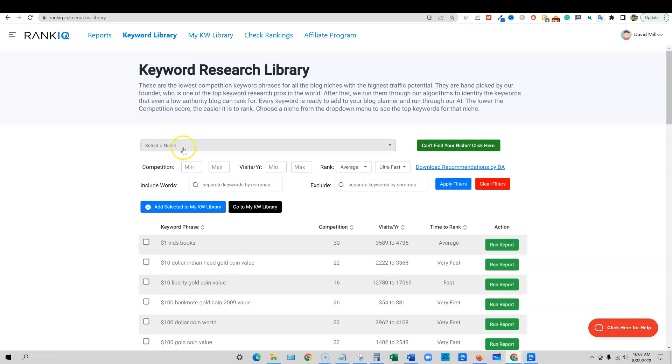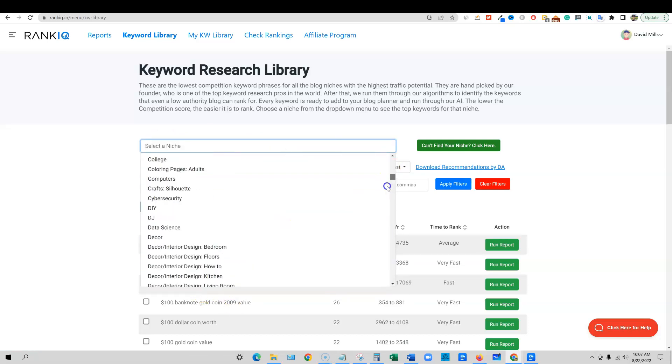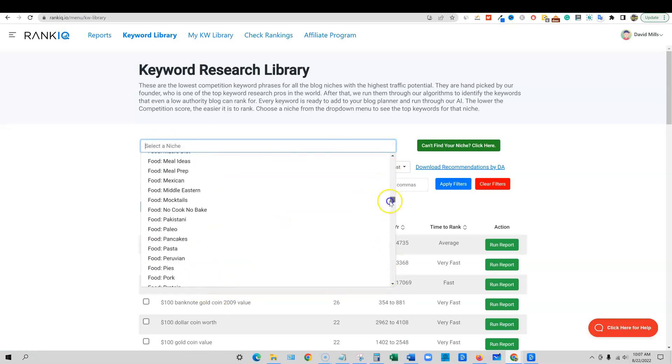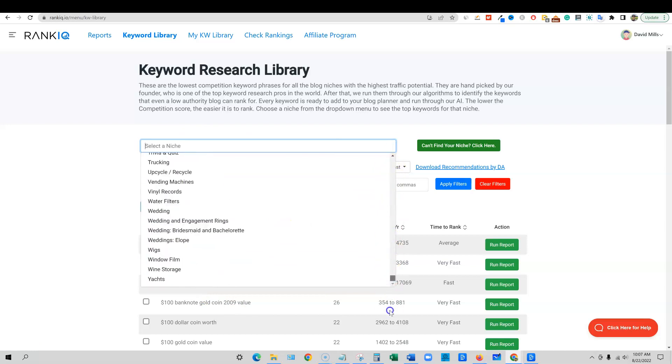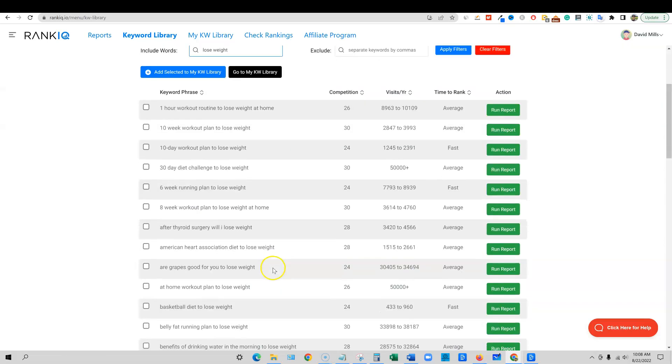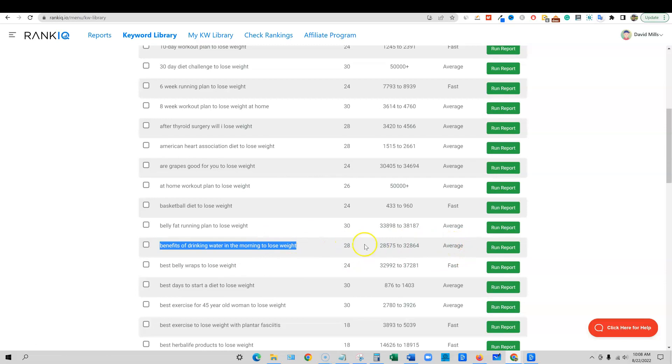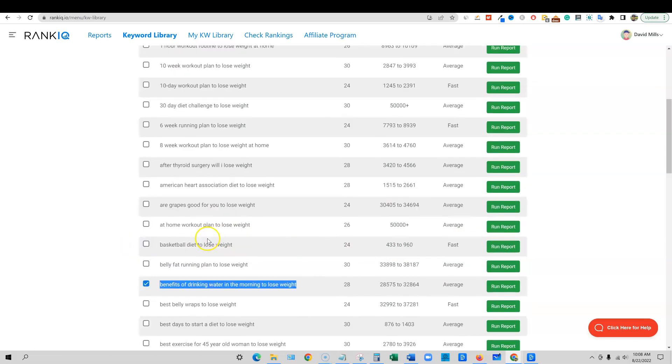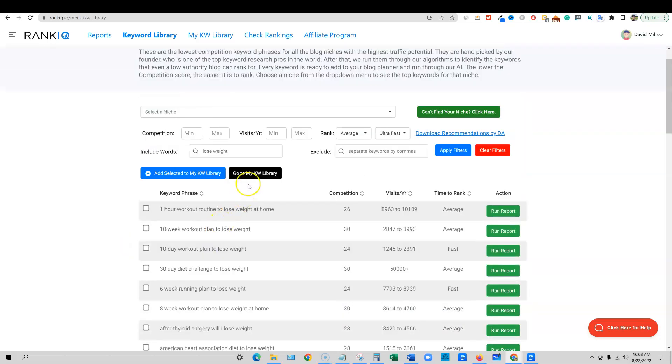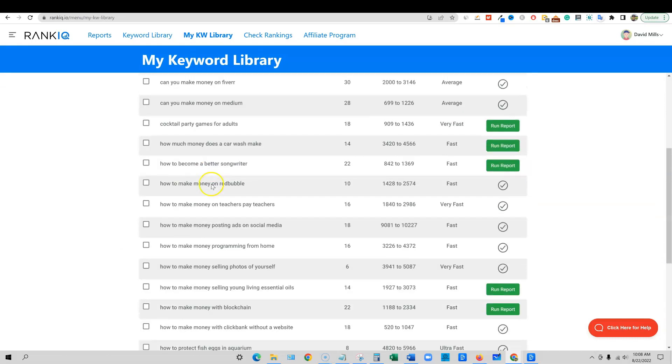I'm going to come through here and you can find different keywords based on all these different niches. They've got hundreds of niches inside of here. I'm not going to show you that way. I'm going to actually come in here and just say lose weight or weight loss for that niche. Then it's going to go out there and include the different words. I'm going to scroll down here. I like this keyword: benefits of drinking water in the morning to lose weight. It's a little bit on the competitive side, but it'll be totally fine.